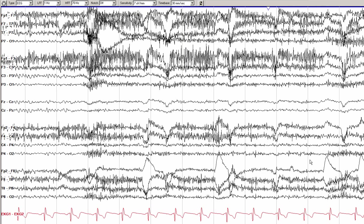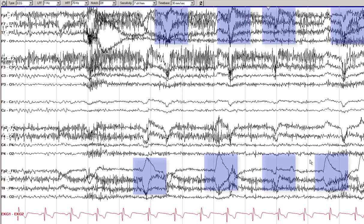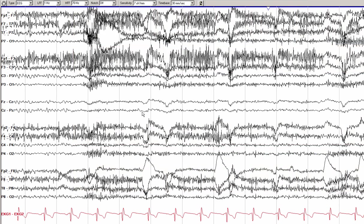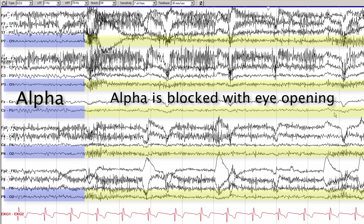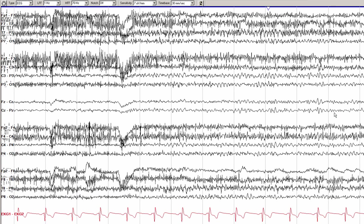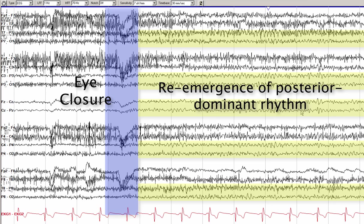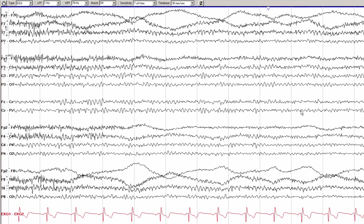As we scroll forward, we can see some eye opening with prominent eye movements, more muscle artifact, and a blocking of the posterior dominant rhythm. As we move forward, we see some eye closure, and the posterior dominant rhythm becomes more augmented and easier to see. Then, over the next 10 or 15 seconds, we start to see a few changes.